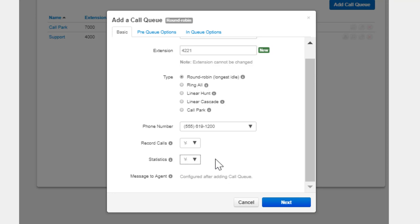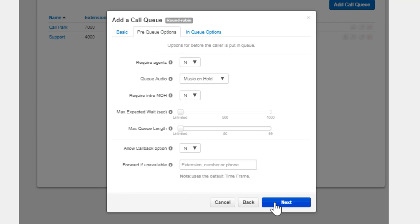After the queue is created, you will have the option to record a message that will be played every time a Call Queue agent answers a call from the queue. Clicking Next will take you to the Pre Queue Options configuration tab.